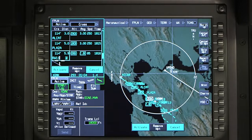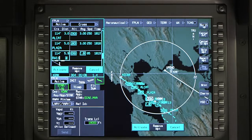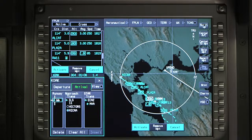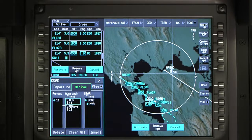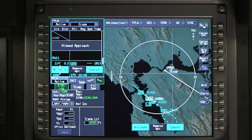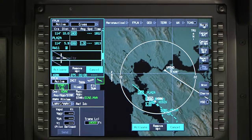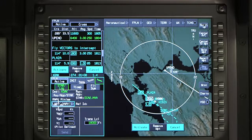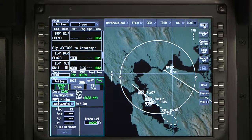At this point a different approach or transition, or both, can be selected and reviewed if necessary. Select the runway approach star button and select a different approach or transition or both, and click on insert to review the new procedure. The previously selected procedure is deleted and the newly selected approach or transition or both are displayed in cyan. Click activate to insert the approach procedure into the active flight plan.